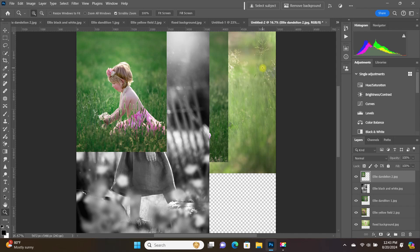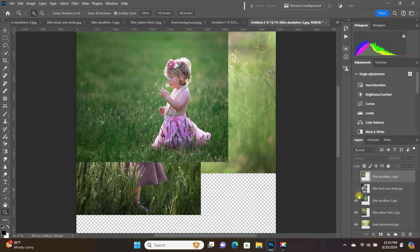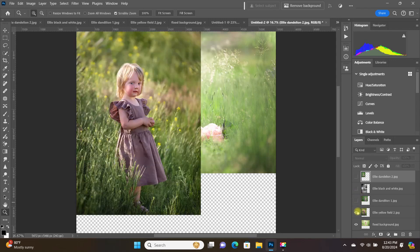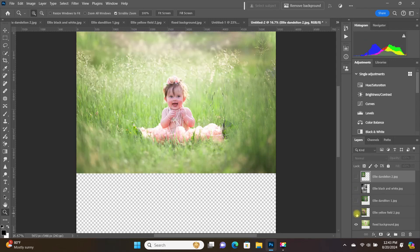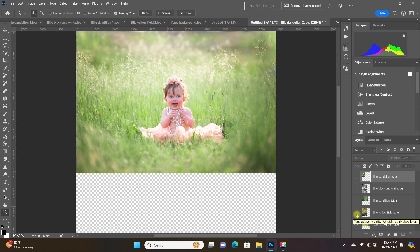You'll notice that they're all in the same size that they were before, and I can click these layers off. And now I've got one file with each one of those other photos open as individual layers within that file.